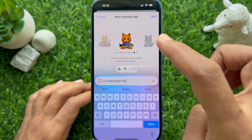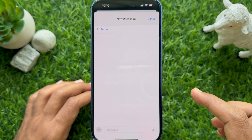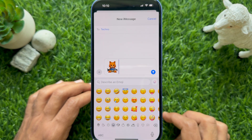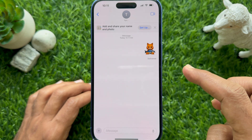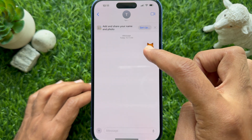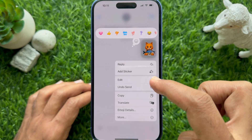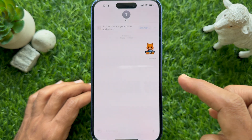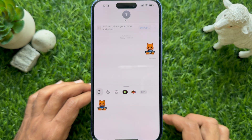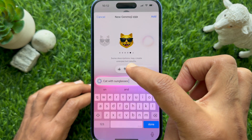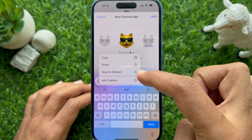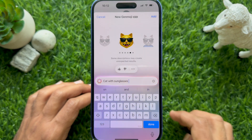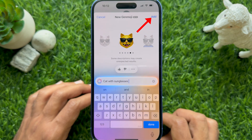When you are satisfied, tap on the emoji and send it. If you would like to save this emoji, tap and hold on the emoji and tap 'Add Sticker.' You can also select the three dots under the emoji, then tap 'Save to Stickers,' or tap the Add button when you find one you like.